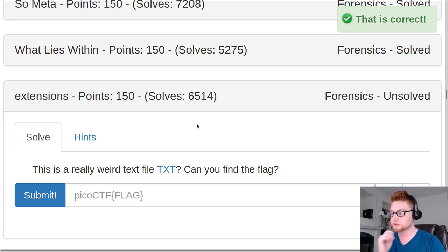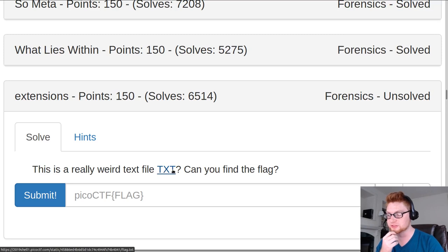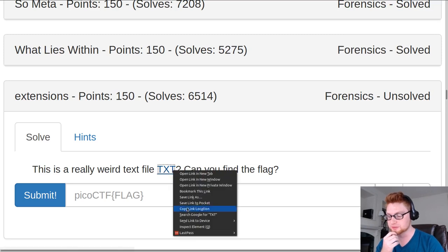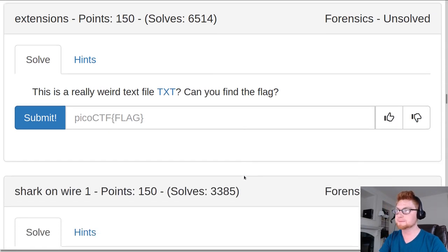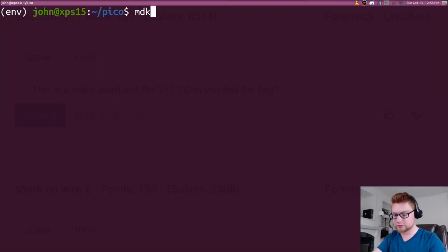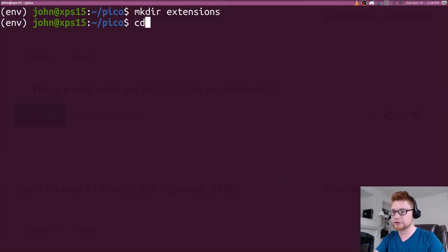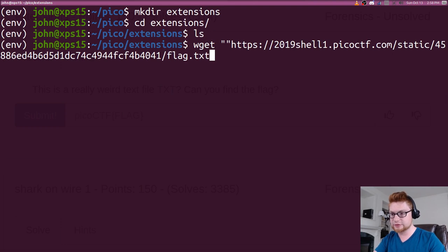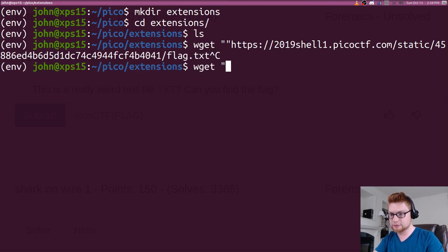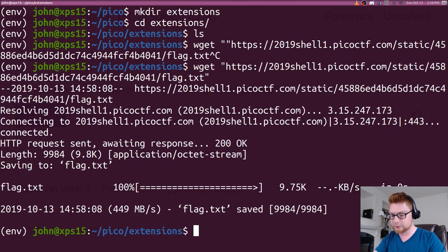This one's called extensions for 150 points. Again, in the forensics category, it says this is a really weird text file and gives us a link. Can you find the flag? So let's go ahead and create a directory for extensions. I'll wget this.